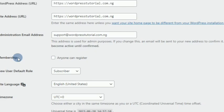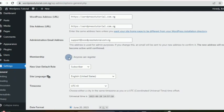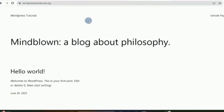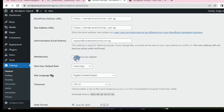If it's a membership website where people need to register, you need to check the membership checkbox. Without checking it, nobody aside from you — the administrator — or an account created from the admin dashboard can register. I once helped someone from YouTube who was getting errors when people tried to register — they needed to come here and ensure this is checked.